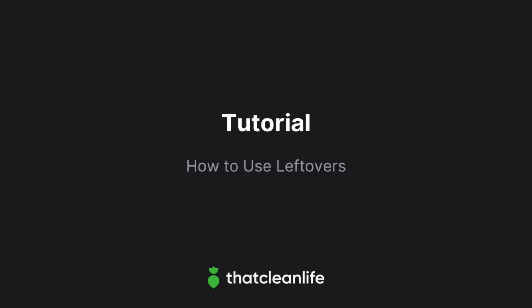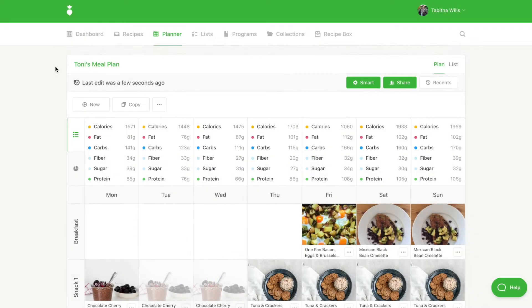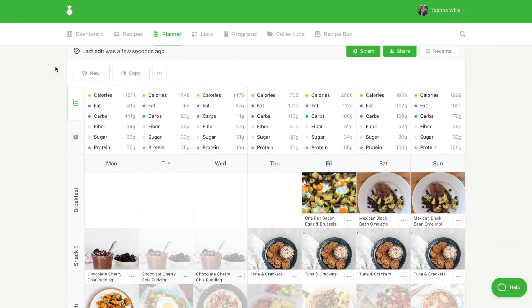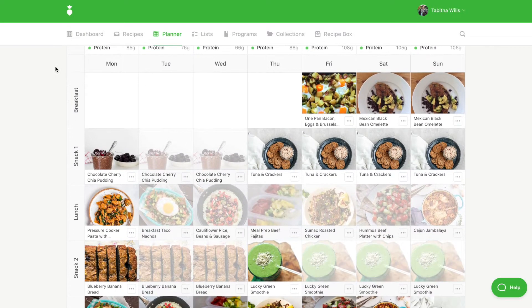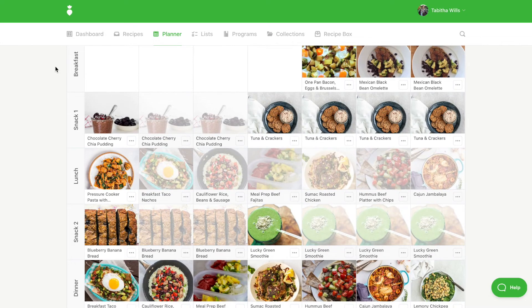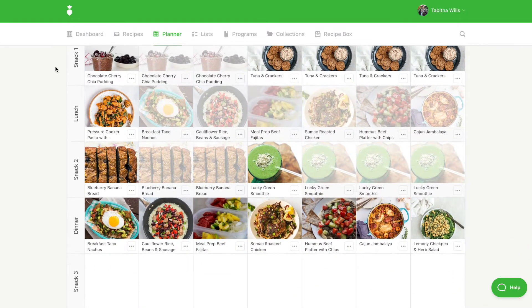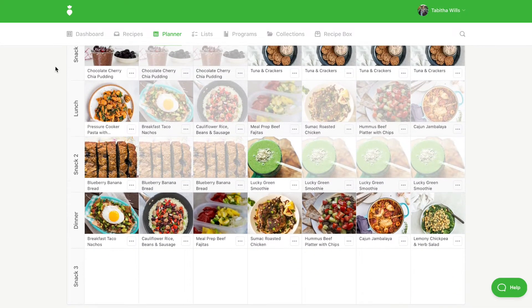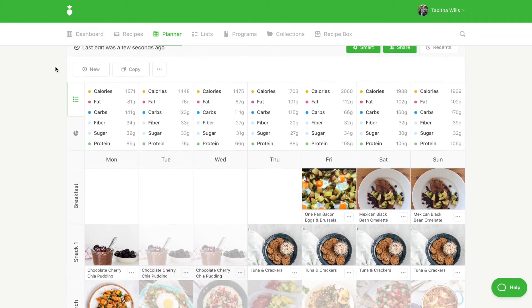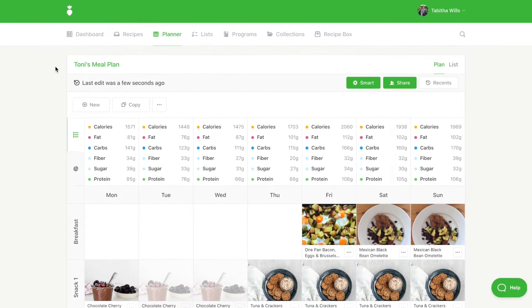In this tutorial we'll show you how to use leftovers. Any meal you mark as a leftover will turn gray on the planner. This reminds your client that they don't need to cook it again, and it also lets the software know not to add the ingredients for that recipe to the shopping list.